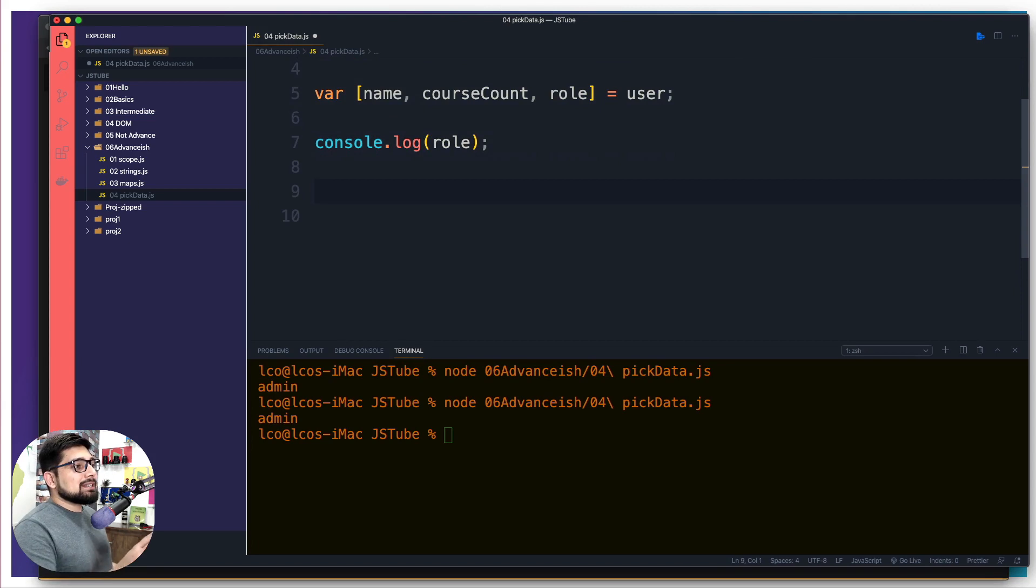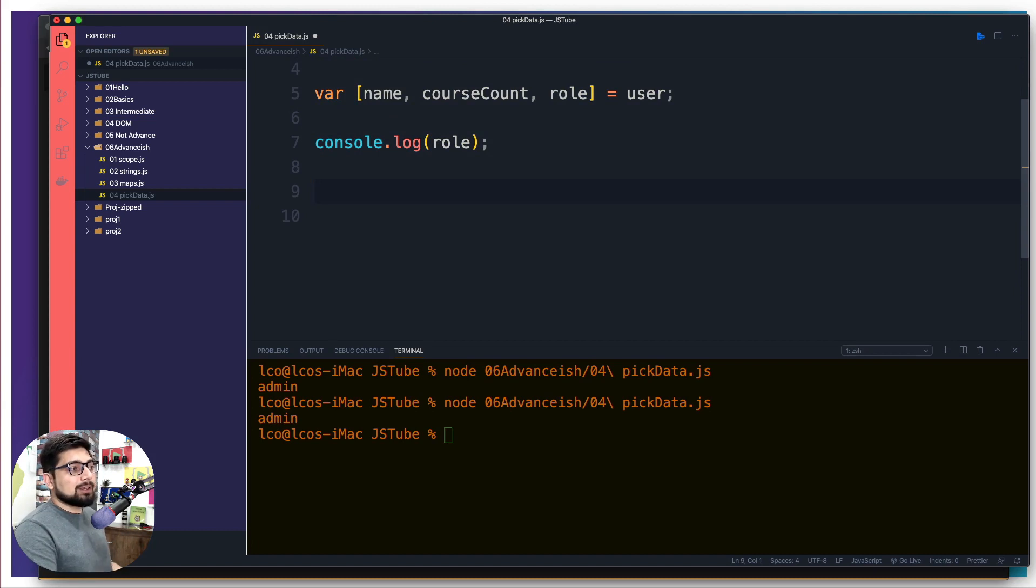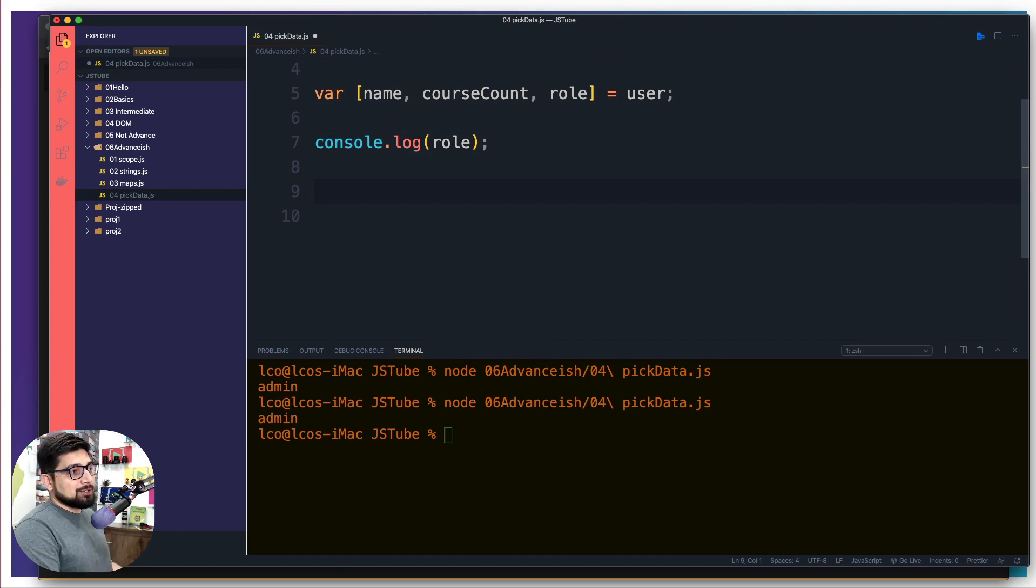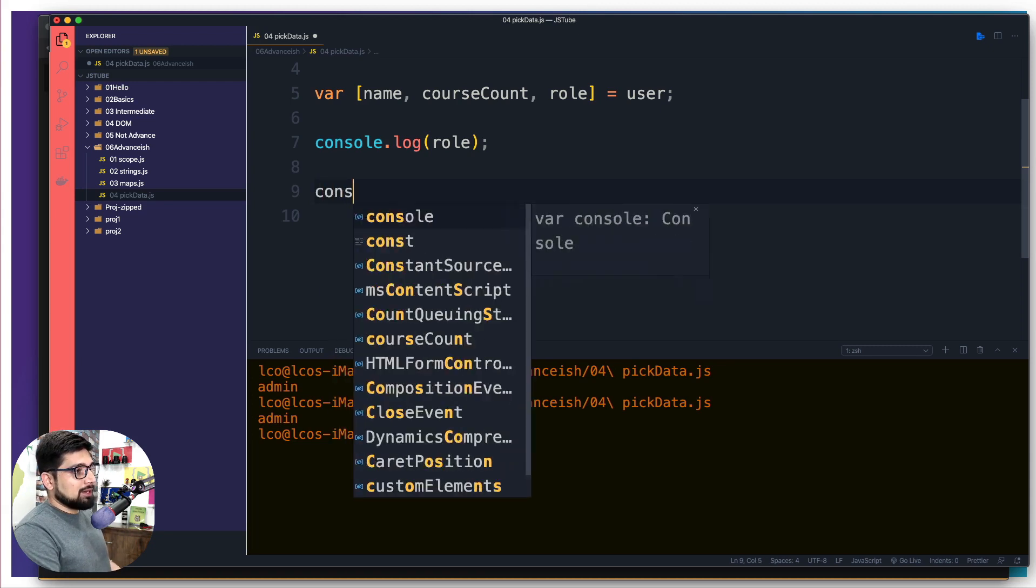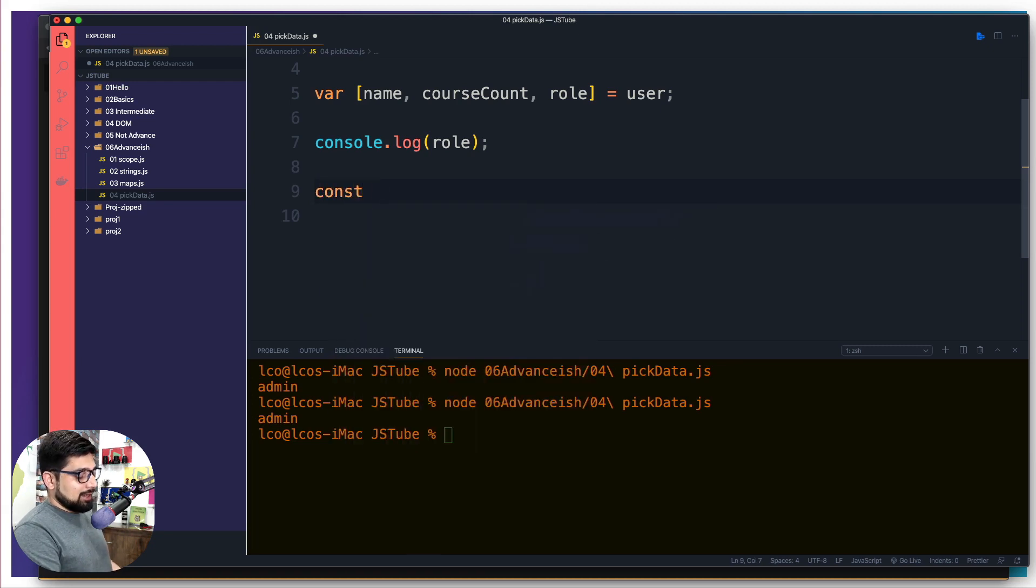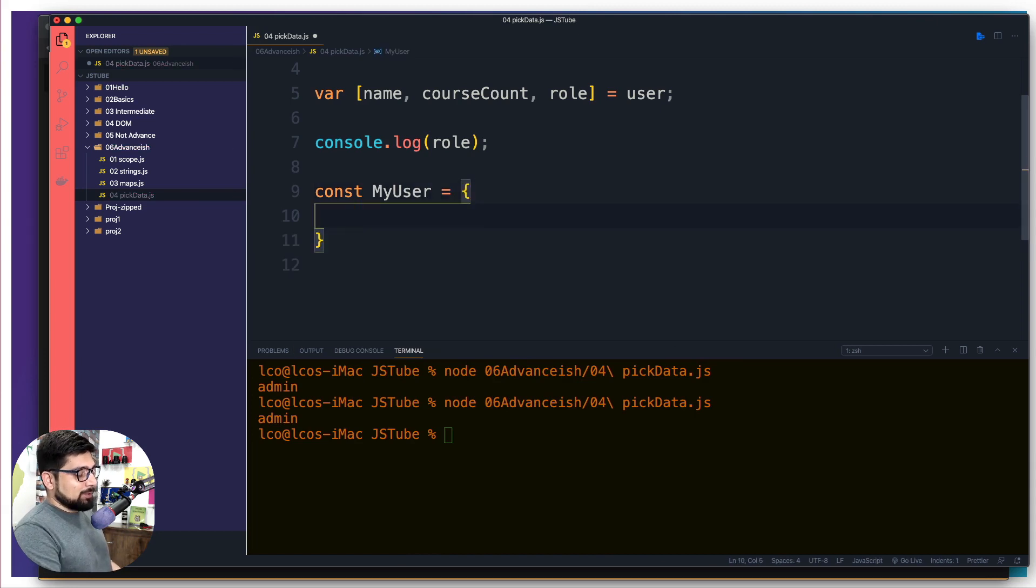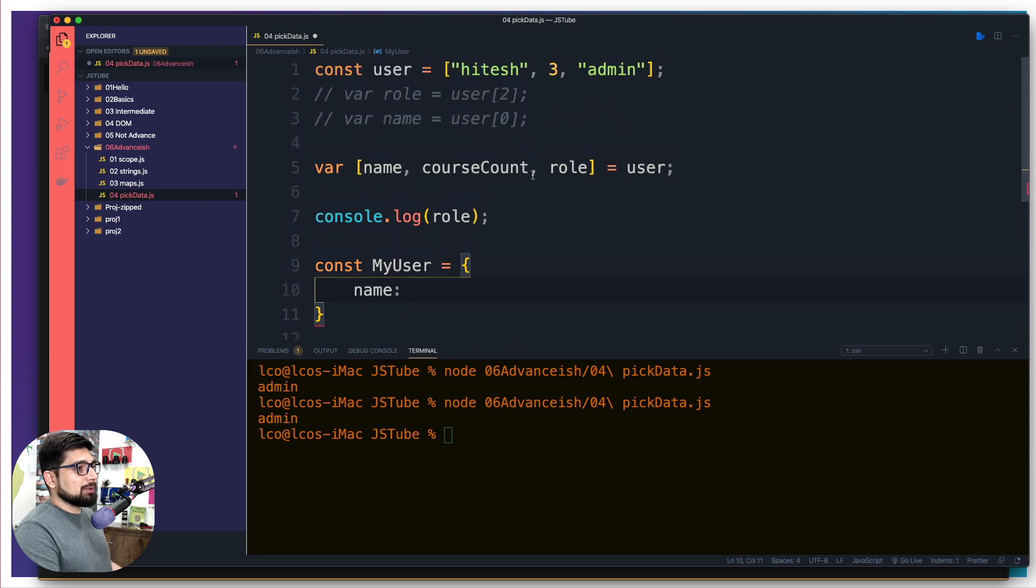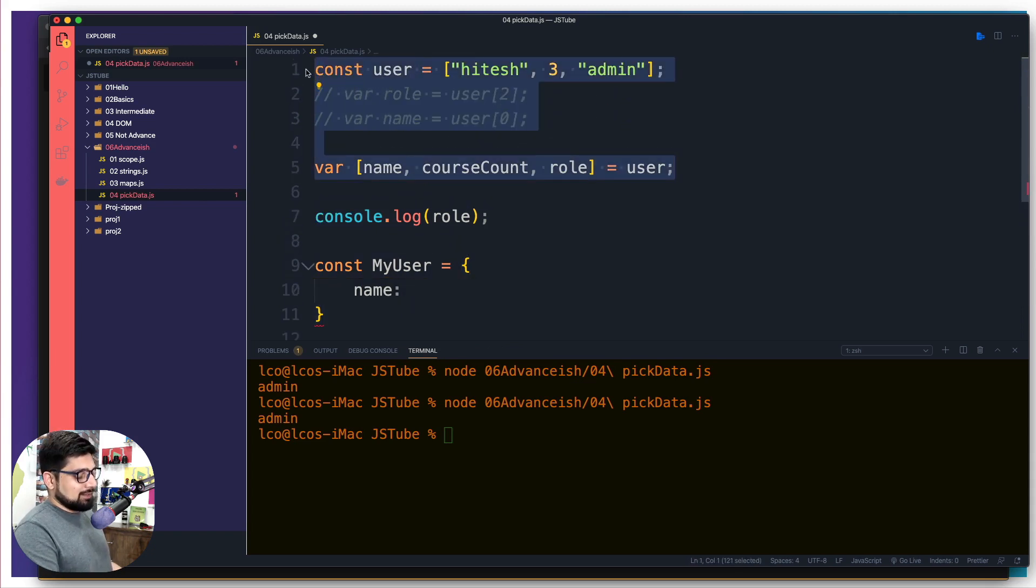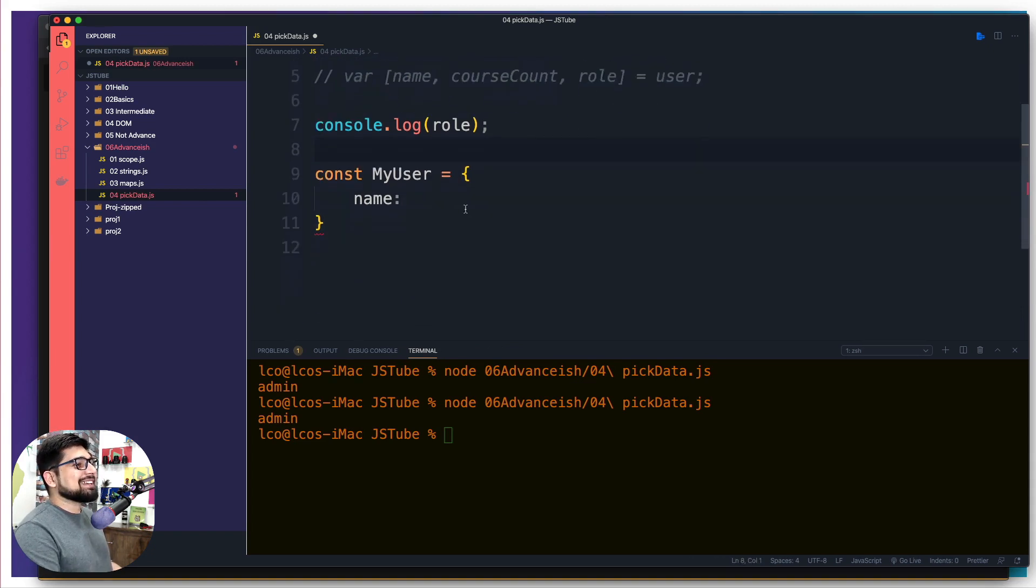Now, this is not so common to work with these destructuring of data on array. Most of the time, you're going to see people work with an object with a destructuring of data. That's the most common one. So I'm going to simply say const, and I'm going to call this one as my user. That's just a random name. And what we are having is, let's just say name. Name is already being used up here. We're going to comment all of this. Come on, we can do that.